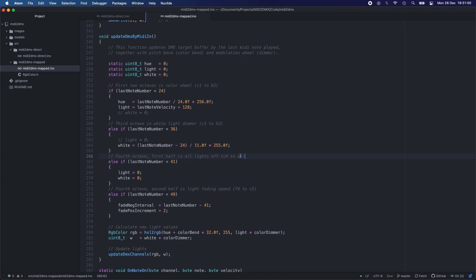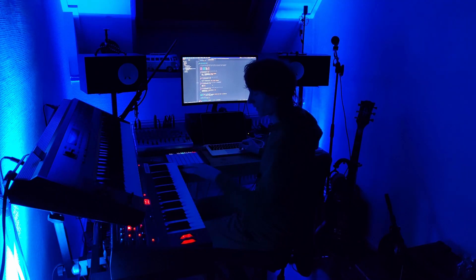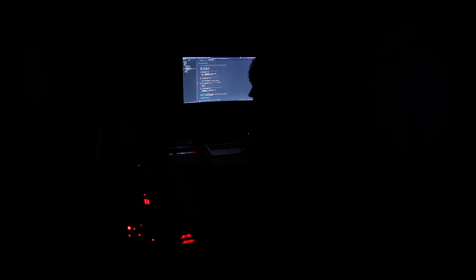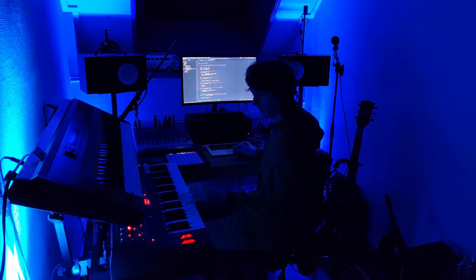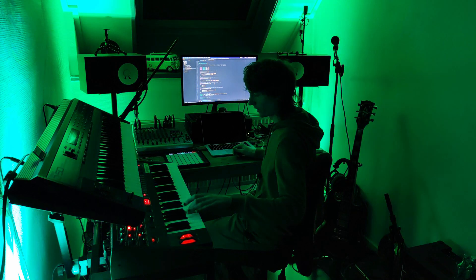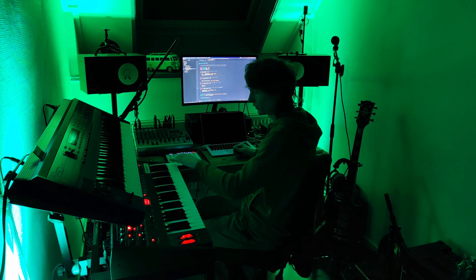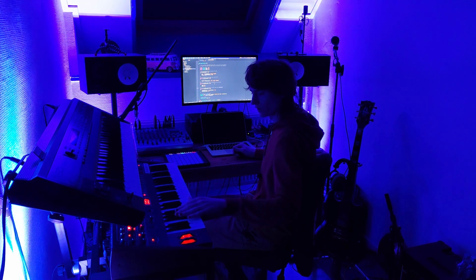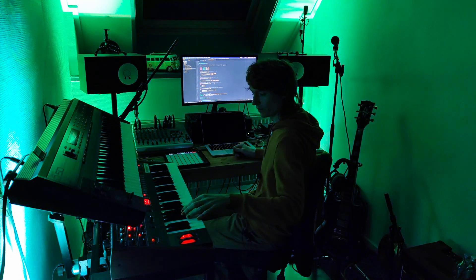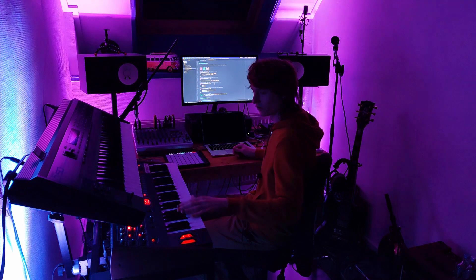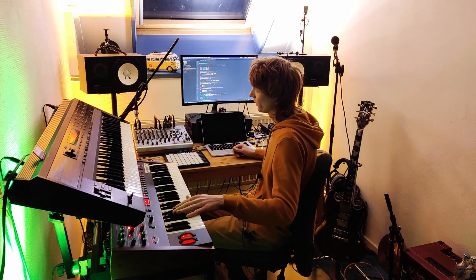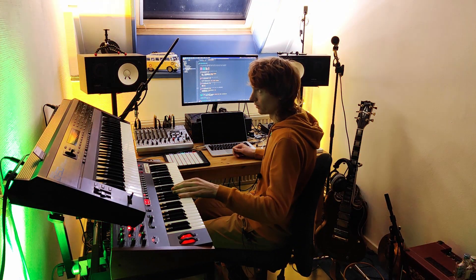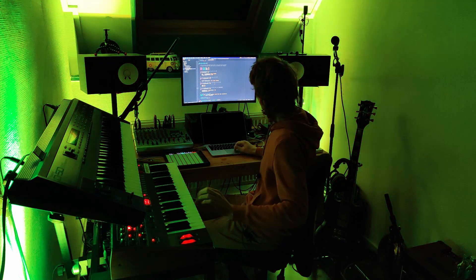Then the fourth octave, the first half, C4 to E4, is the color lights off. So if I put the color light on like this, then any of these five keys will turn the color lights off. Then the fourth octave, F4 to C5, I mapped to the fading speed. So if I do F, it's super fast, but if I do C5, the slowest one, it will transition very slow between the colors, which is really nice. Even the strobe will go up slowly and go down slowly.